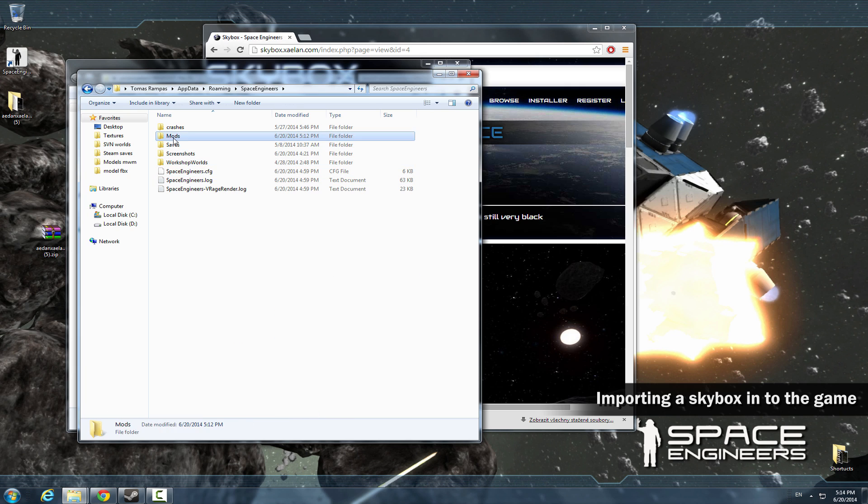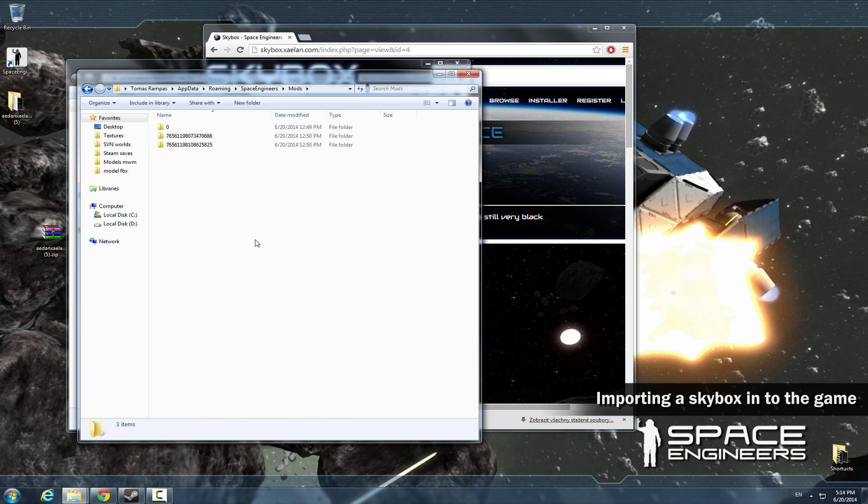This is the folder that contains all the mods you have in your game. So if you have any custom blocks or other mods, place them into this folder.